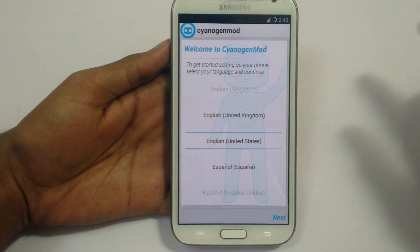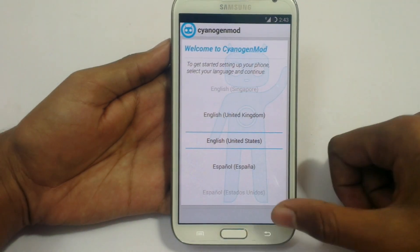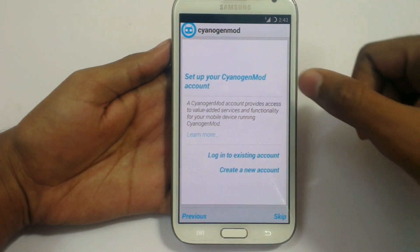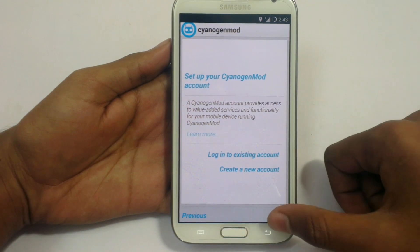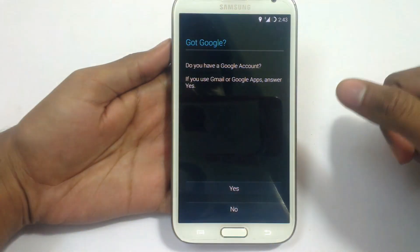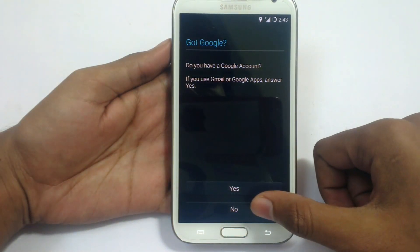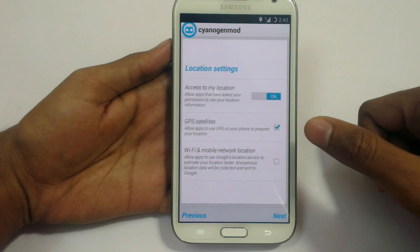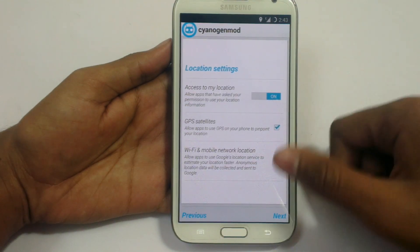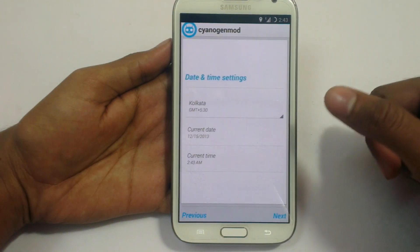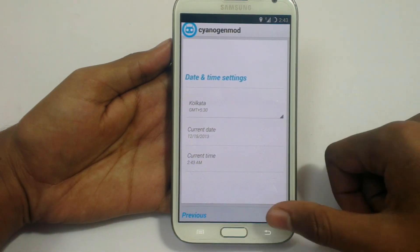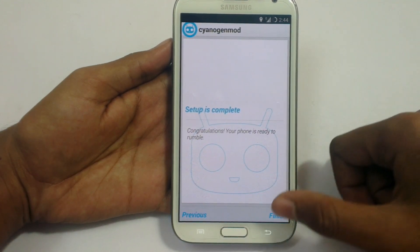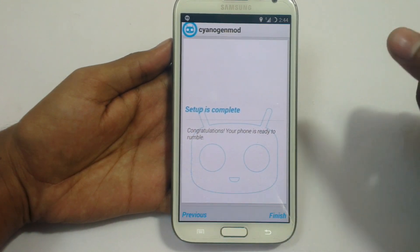Now as you can see it has completed. Just choose your language and click Next. Set up your CyanogenMod account — you can skip this and set it up later. Wi-Fi network — I will skip this too, you can set all these later. Setup is complete, finish the setup.